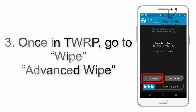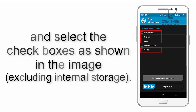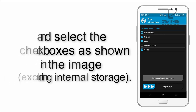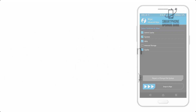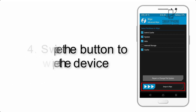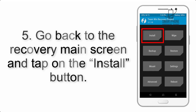Step 2: Boot your device into TWRP recovery. Once in TWRP, click on Wipe, then Advanced Wipe, and select the checkboxes as shown in the image, excluding internal storage. Step 4: Swipe the button to wipe the device.